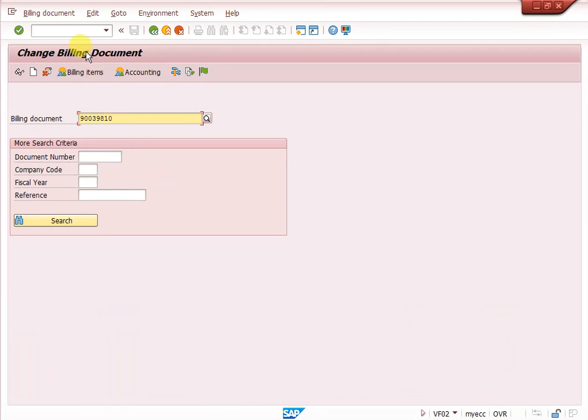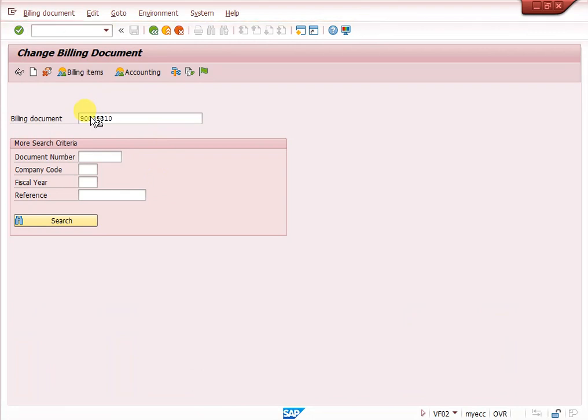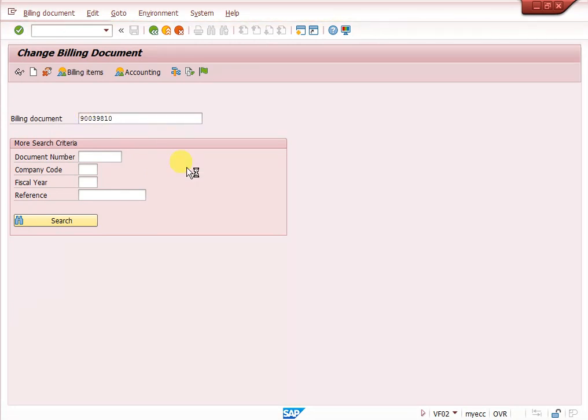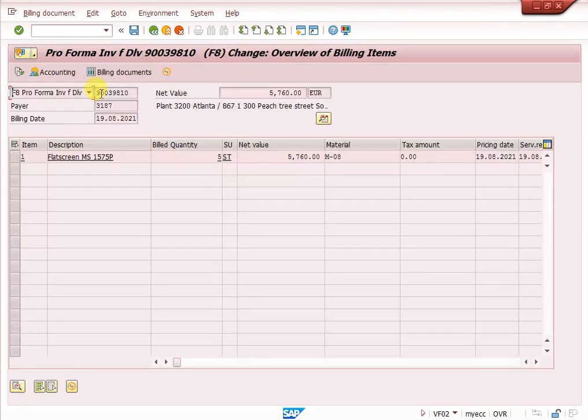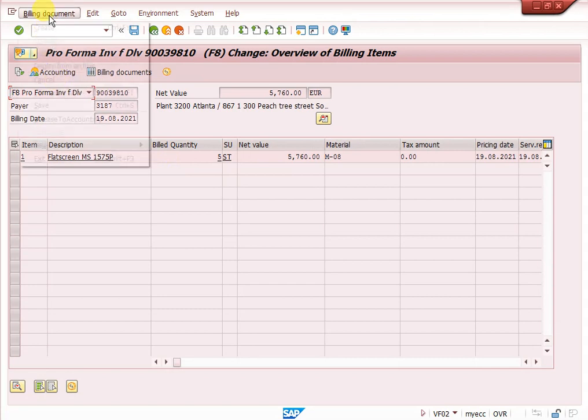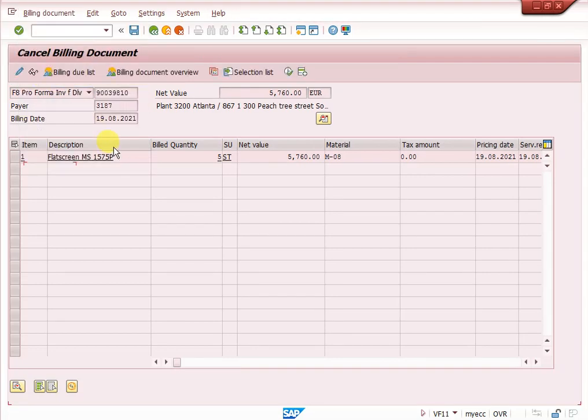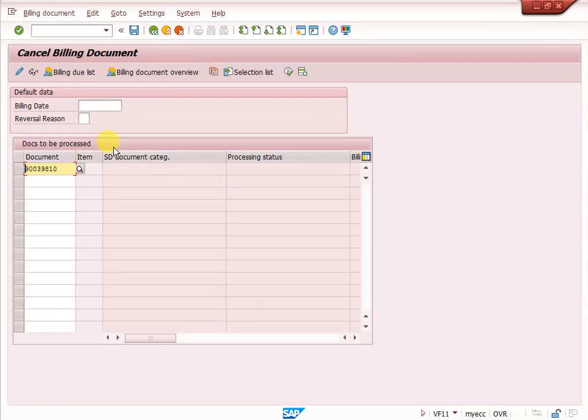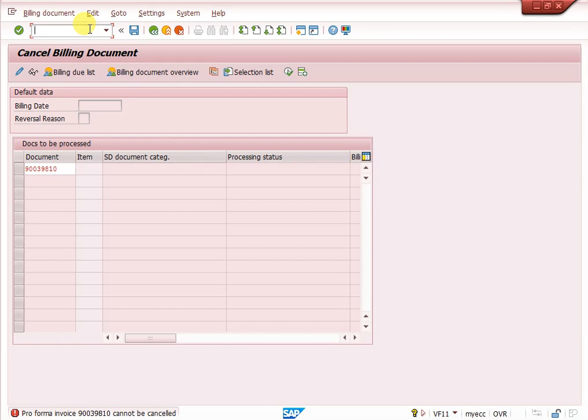This is my proforma invoice. I will show you the billing type. This is proforma invoice. I want to cancel it. I am trying to cancel it. Enter or save it. System will show you proforma invoice cannot be cancelled.